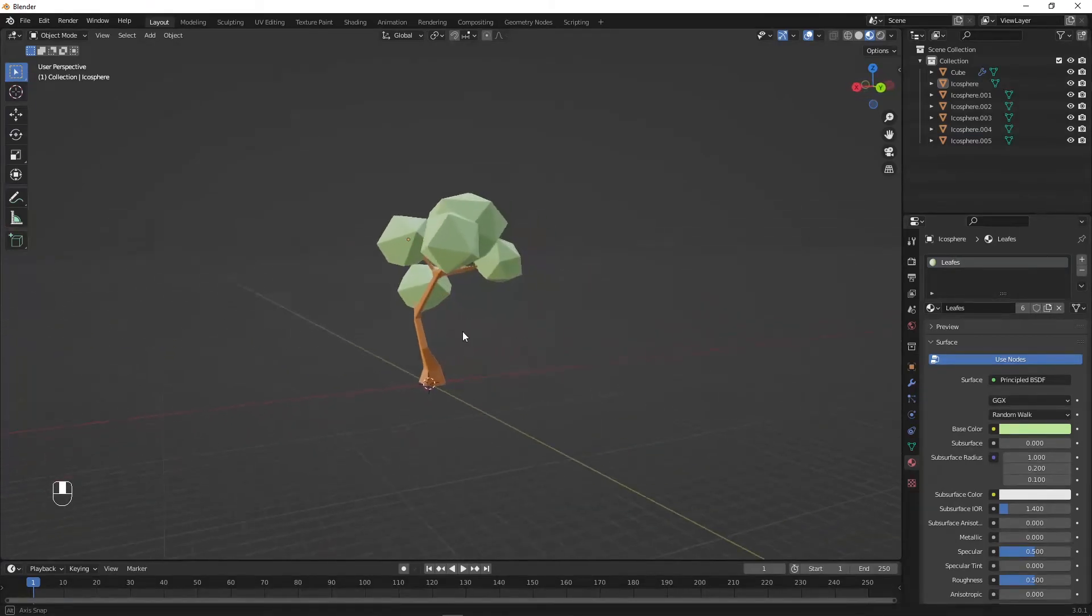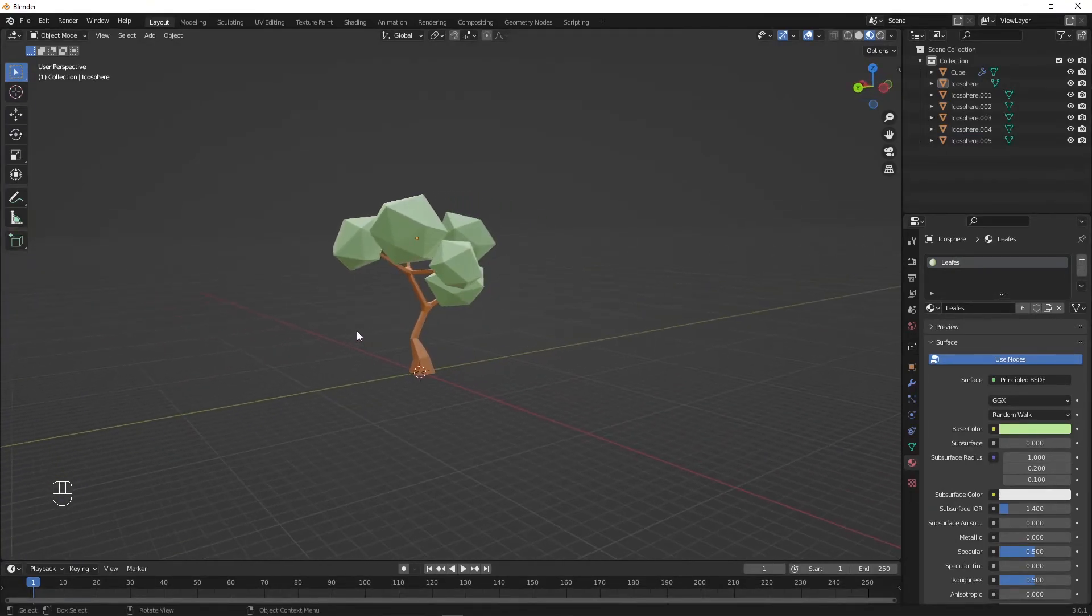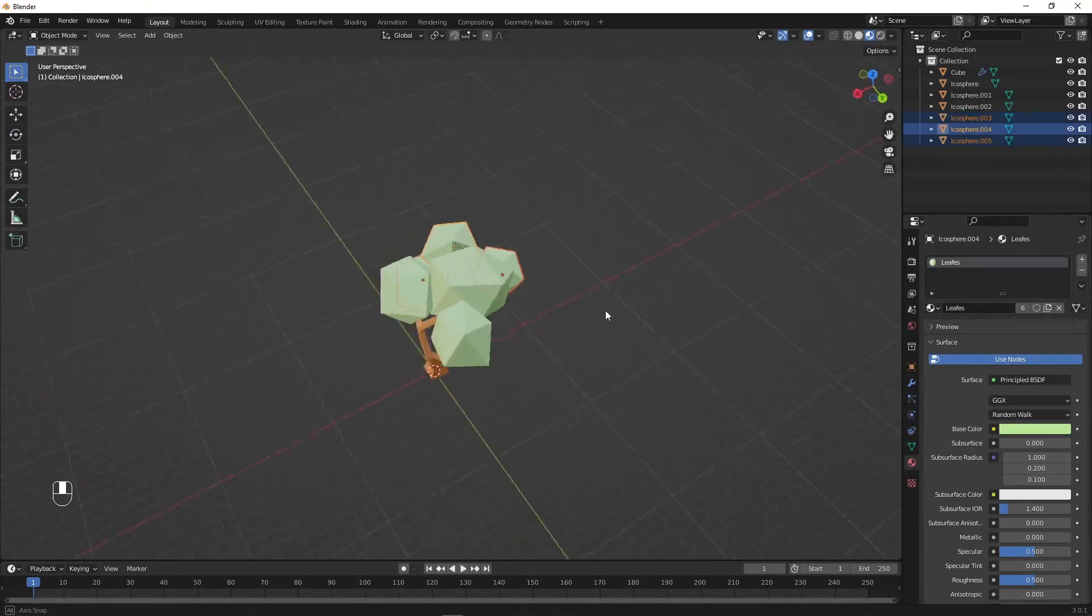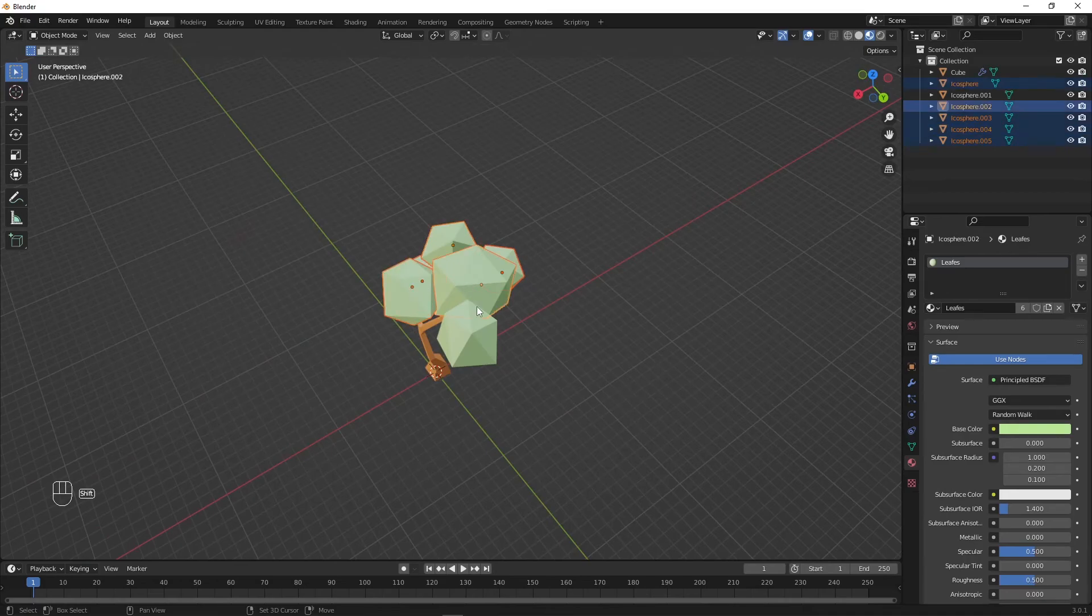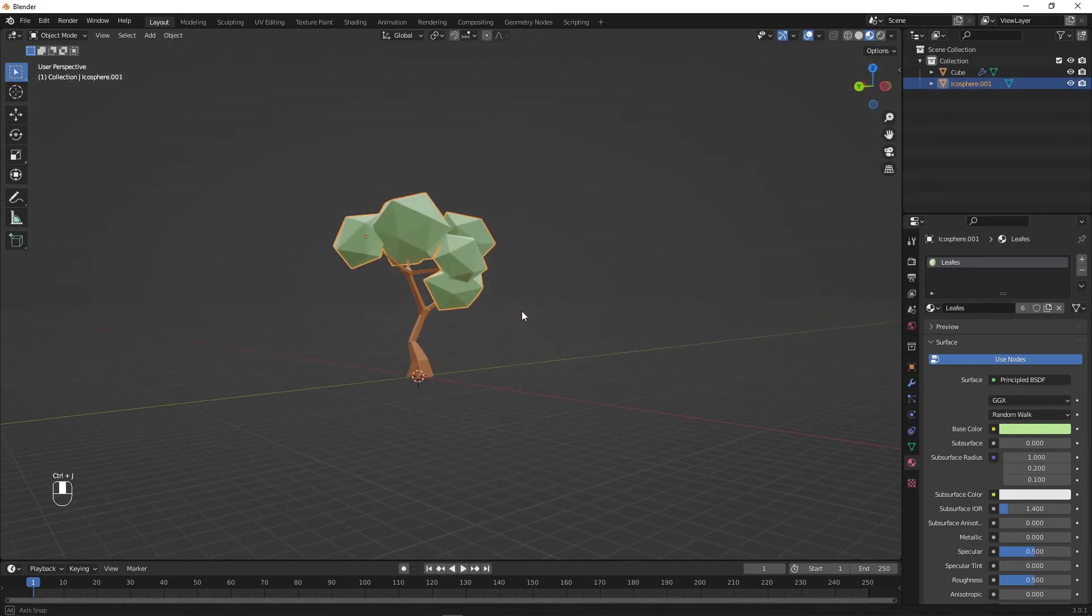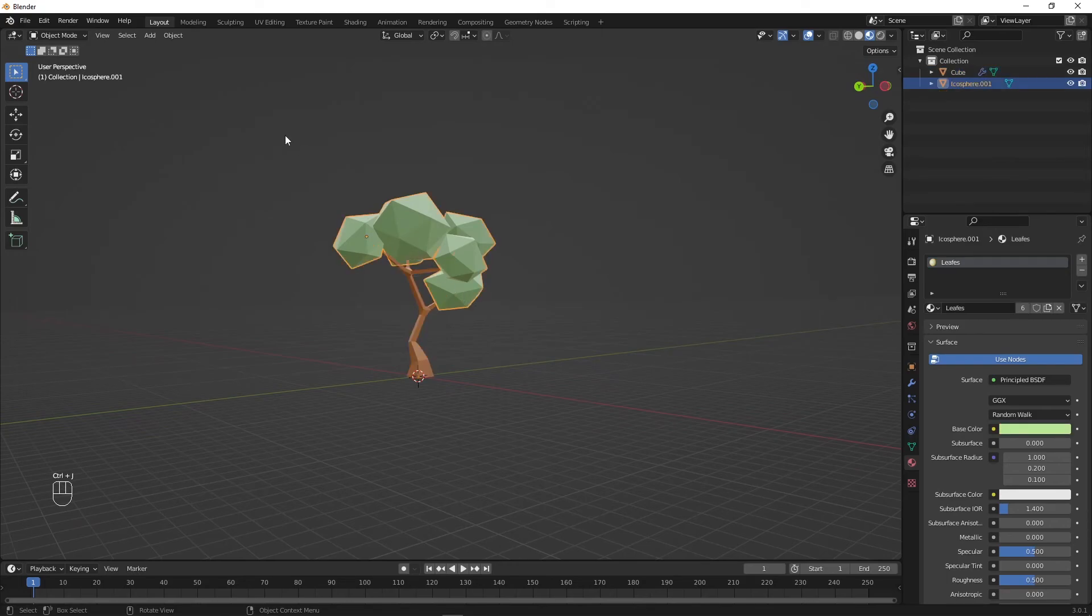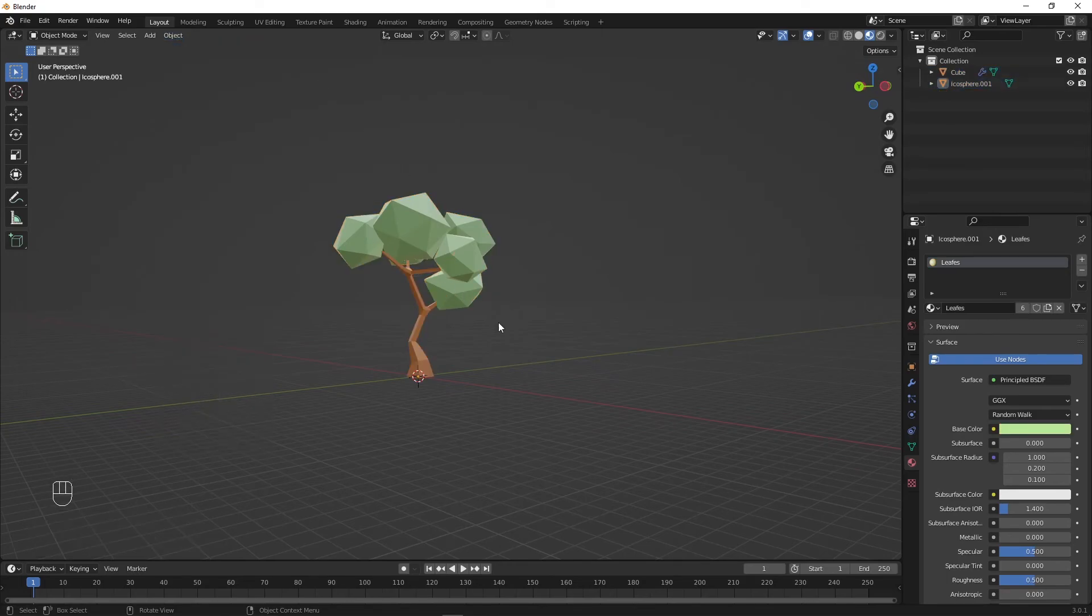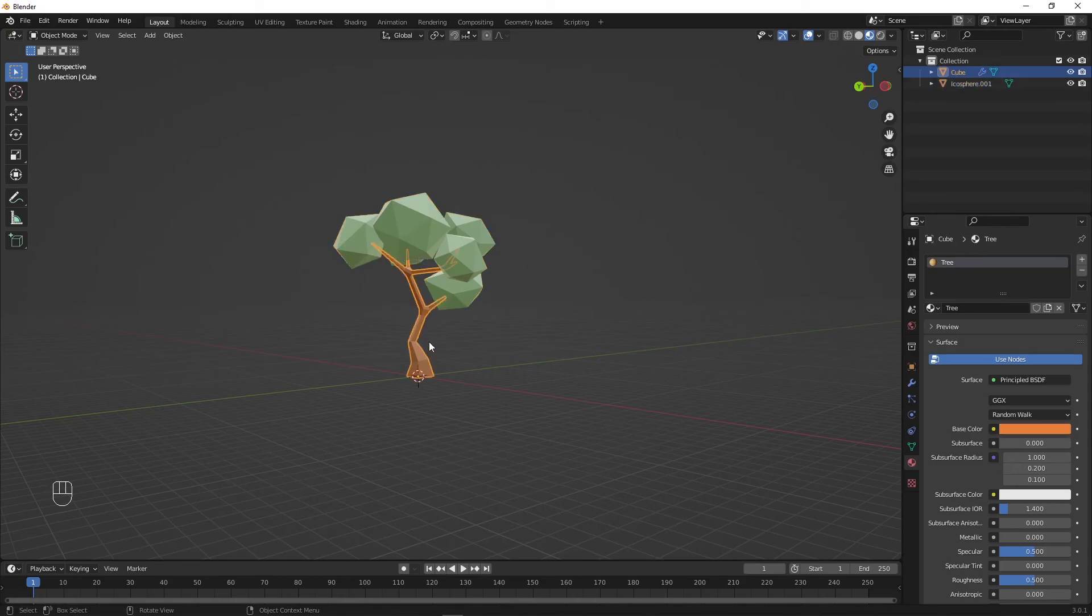Now just to make it simpler, select all the leaf instances and join them together by pressing Ctrl J to one single mesh. You can also change the origin point of both meshes to the 3D cursor which will make it easier to work in-engine with the mesh.